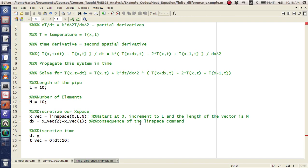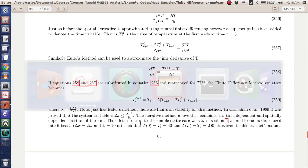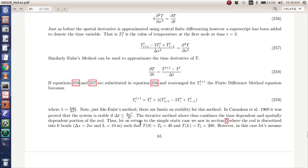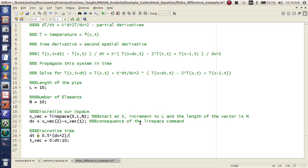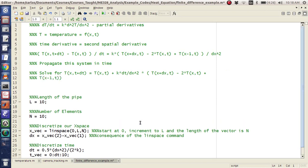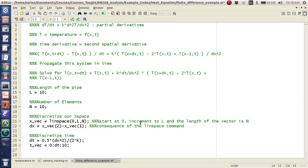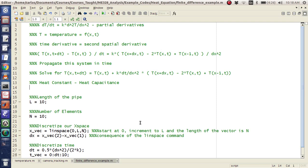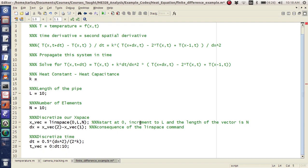So what I'm going to do is I'm going to actually set dt equal to half of dx squared over 2 times k. And I need to define k too. So heat constant. It's like heat capacitance. I'm an aerospace engineer, by the way. I don't know about heat. I just teach numerical methods. I'm going to call it 2. It doesn't really matter.